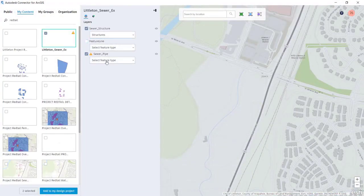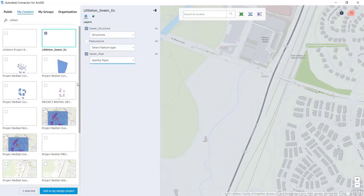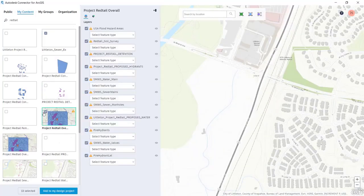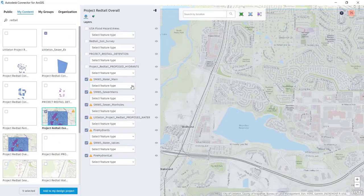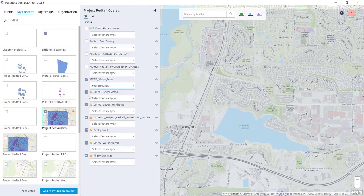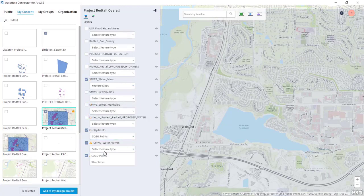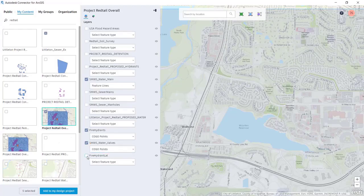With the connector, you can streamline the population of rich GIS data directly into your design environment, which will help you to make design decisions for your project. You can quickly select how you want the data represented inside of Civil3D.